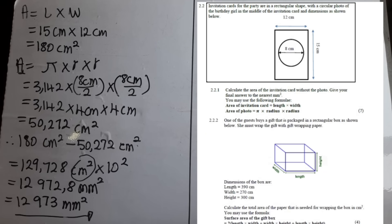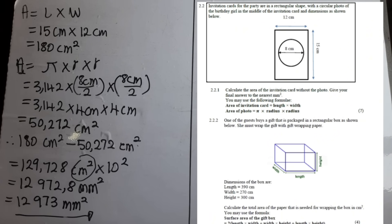Now we move to question 2.2.2: one of the guests buys a gift that is packaged in a rectangular box as shown. She must wrap the gift with wrapping paper. We have been shown the diagram of the rectangular box with its dimensions — the length, width, and height. The question says: calculate the total area of paper needed for wrapping the box in centimeters squared. You may use the formula provided.